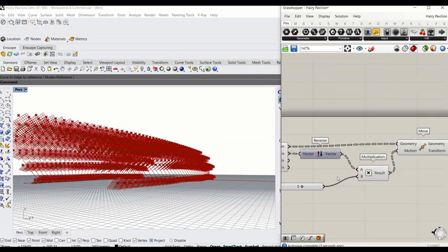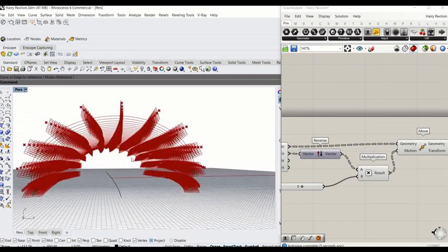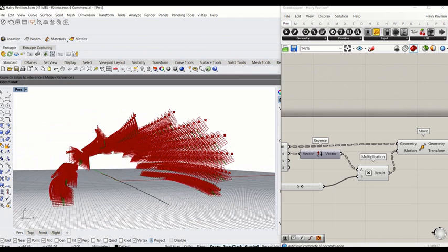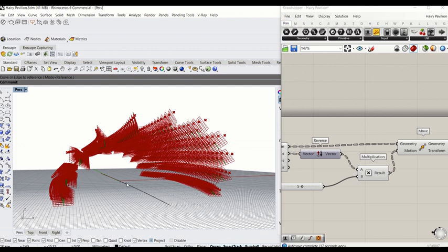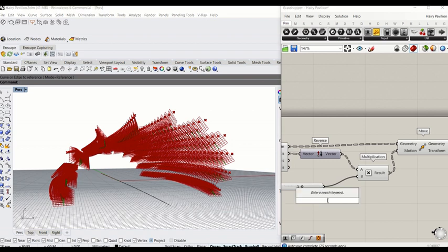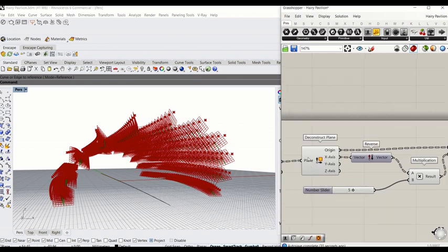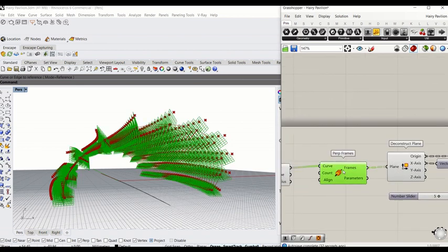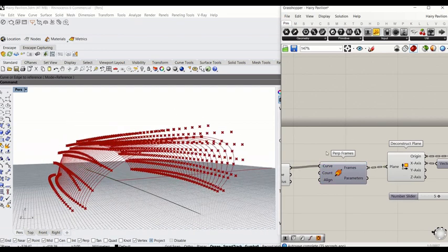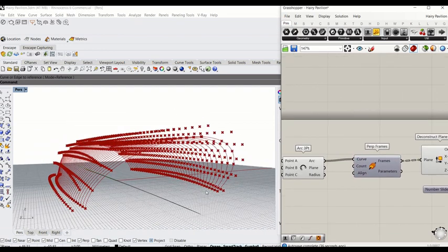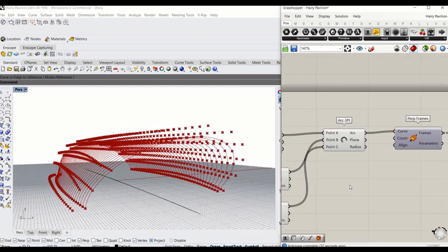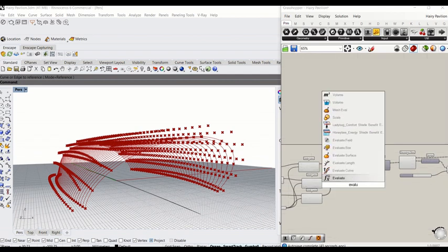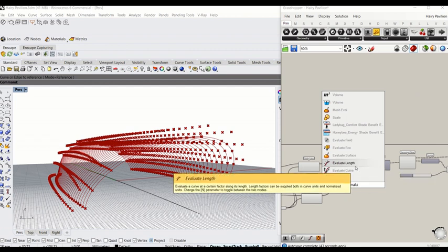This time we're going to give more spice to how the distance responds to the length and location of this curve, and we can create a point that moves along this curve by using the component called evaluate curve. So let's start from there. I'm going to turn off this perpendicular frame for now and type evaluate. So evaluate curve, or maybe even length.